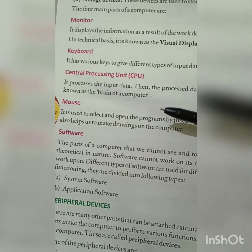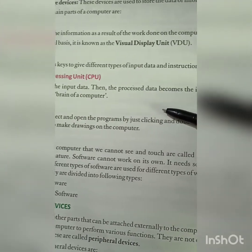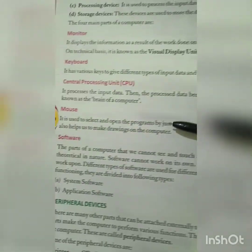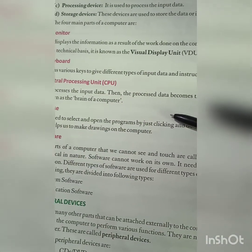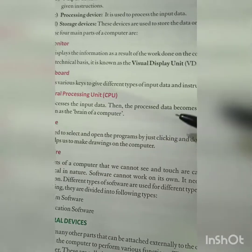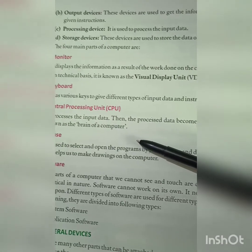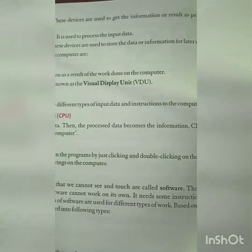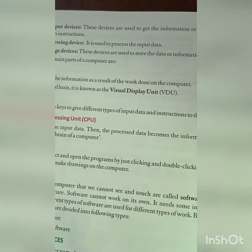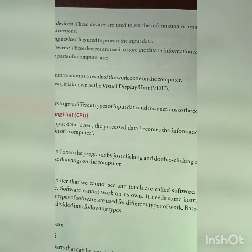Third is the Central Processing Unit — CPU. It processes the input data, and the processed data then becomes information. CPU is known as the brain of the computer. Whatever data we input, the CPU processes it, and it becomes information.